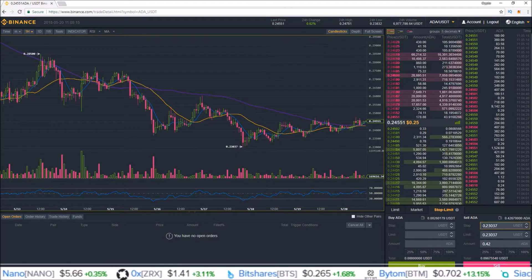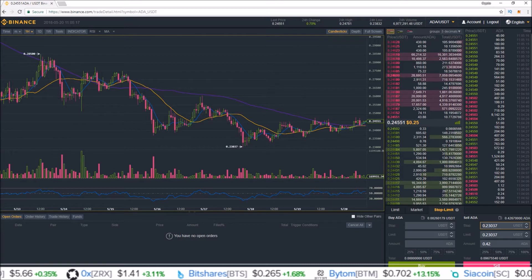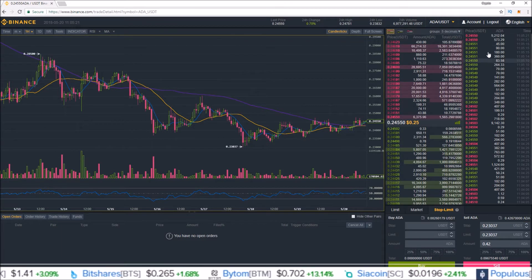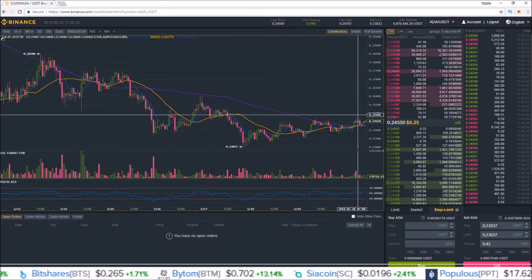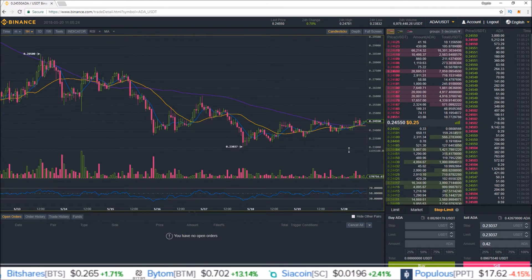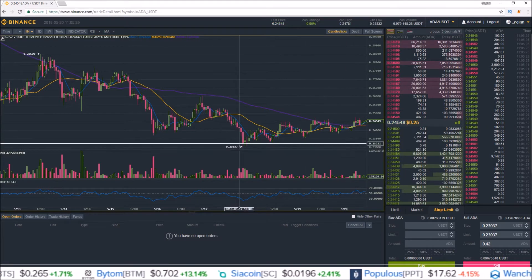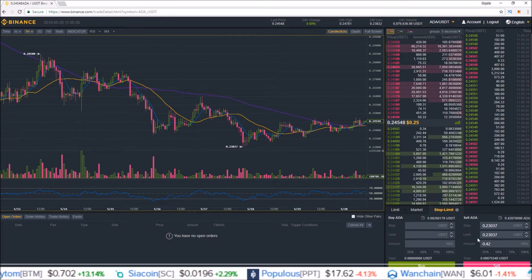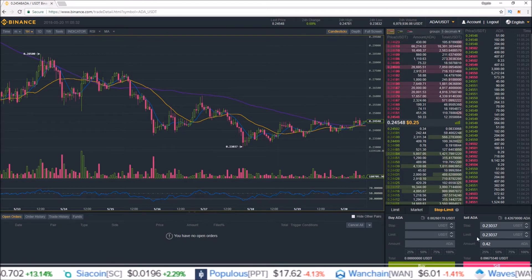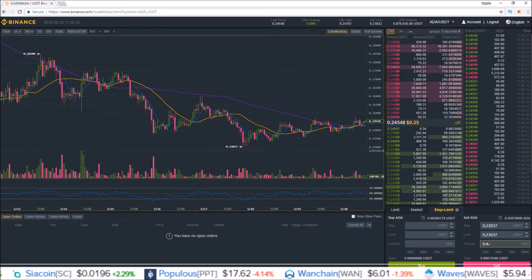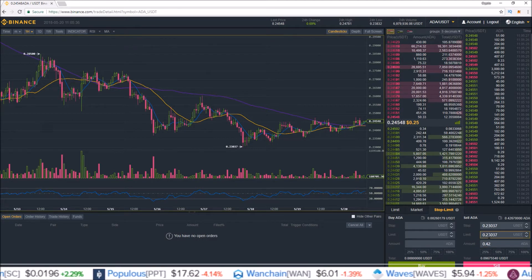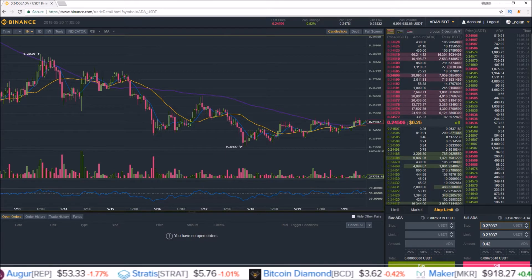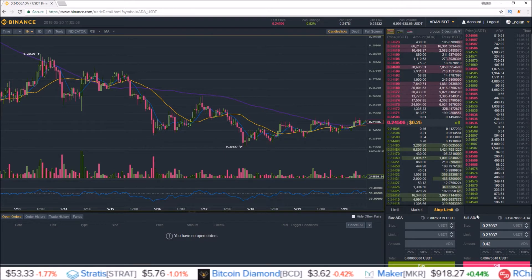At this stop price, if the last price gets back down to 0.23037 — the last price coming from the order history — and we get a trade off at 0.23037, it is going to trigger this sell order of 0.42 ADA at a price of 0.23037.